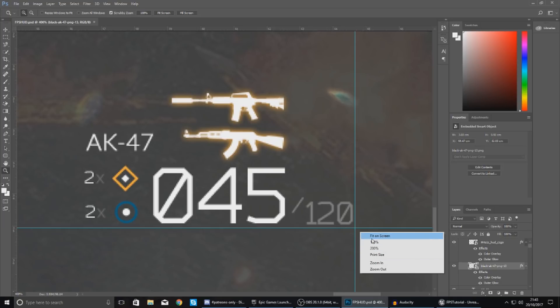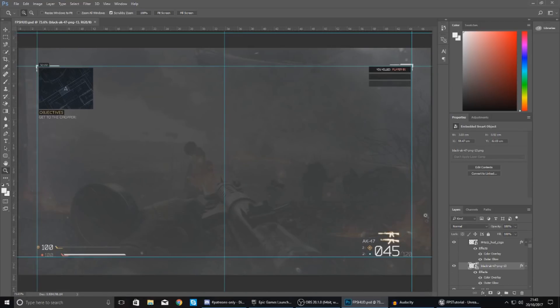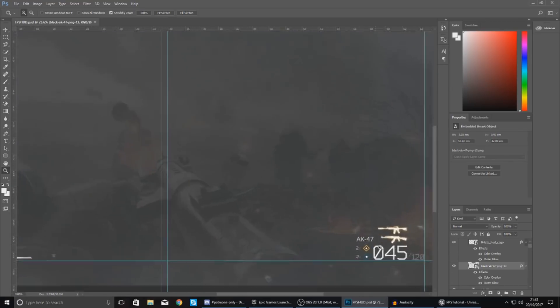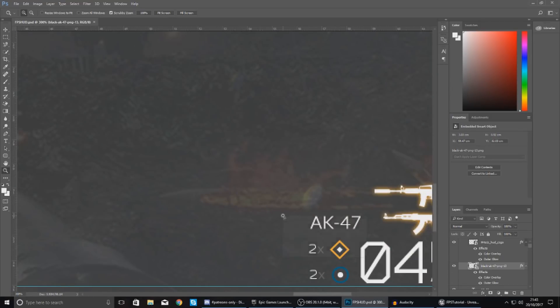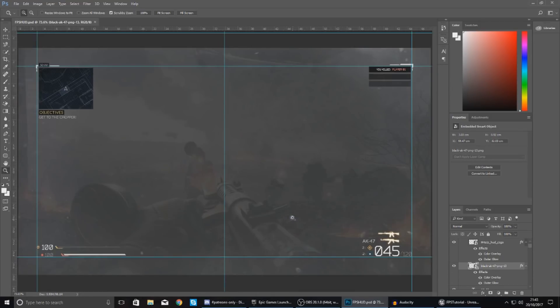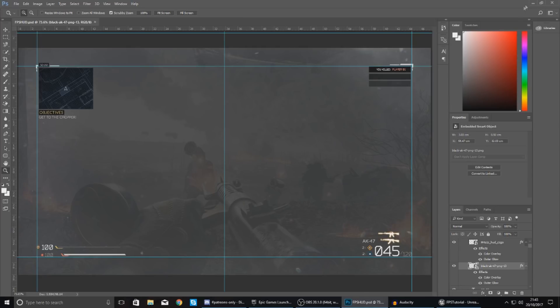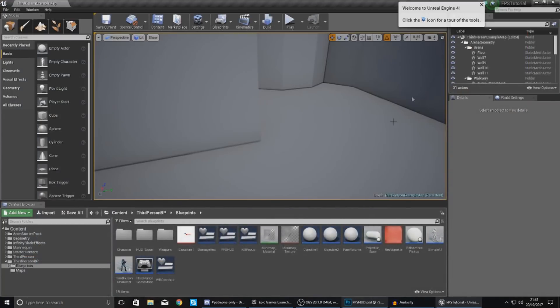So today we're going to be getting the icons moving, we're going to get the text changing, and we're also going to set up the inputs so when you press one or two on the keyboard it's going to change your weapon or what weapon is displayed on your heads up display.